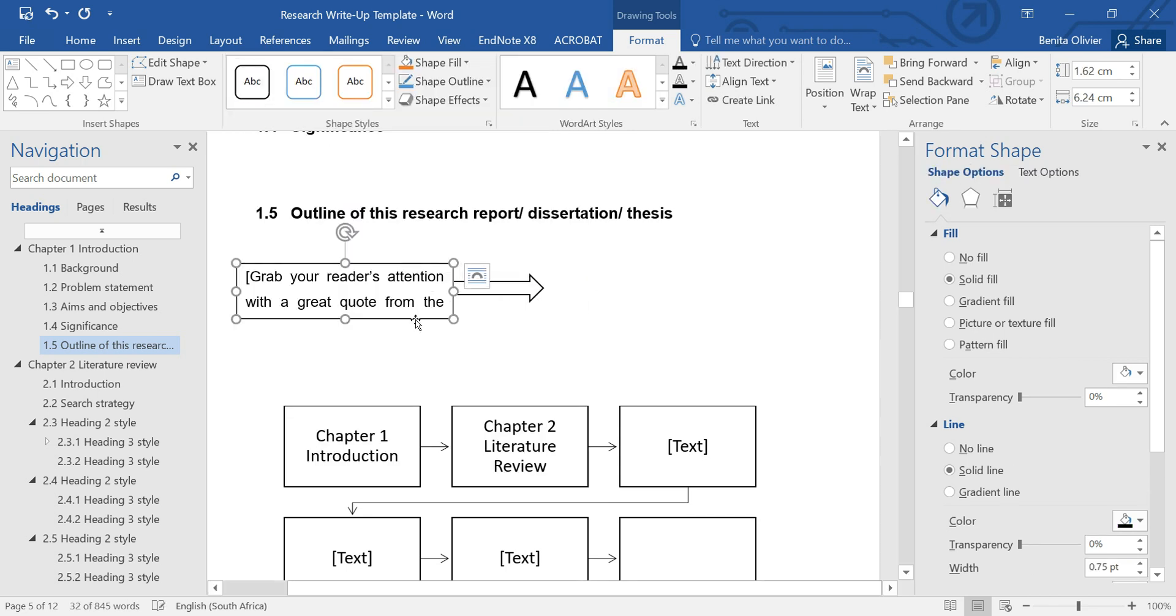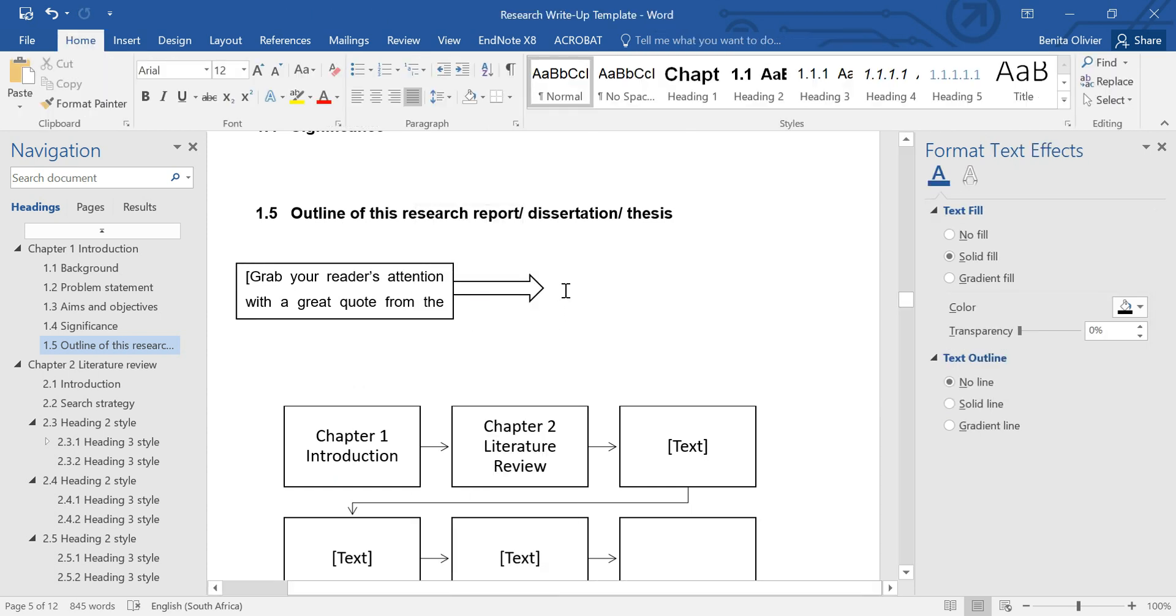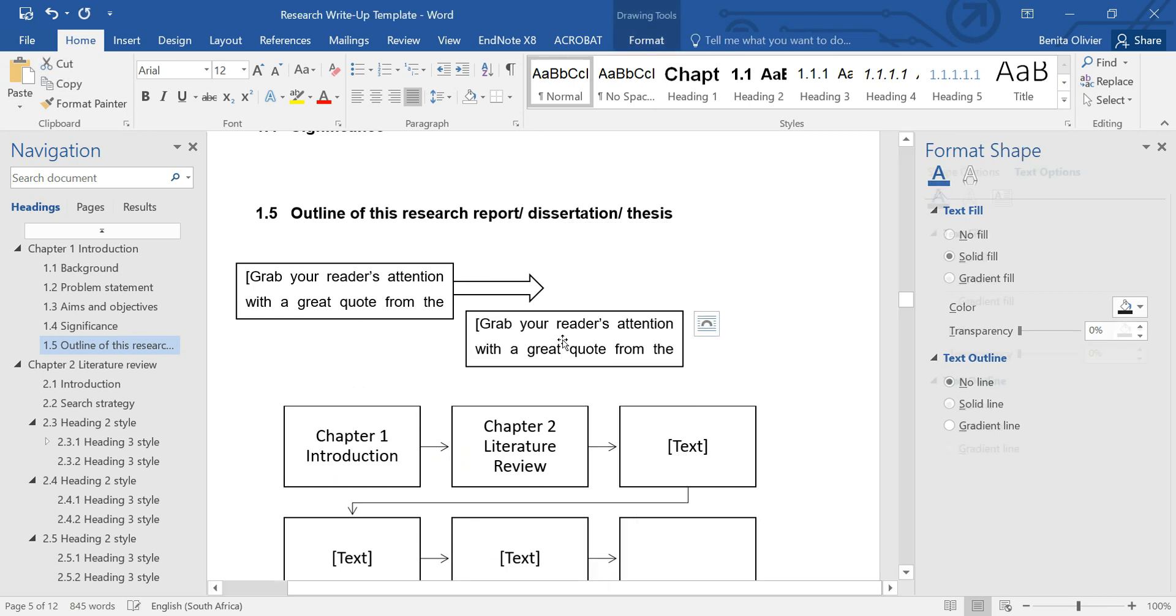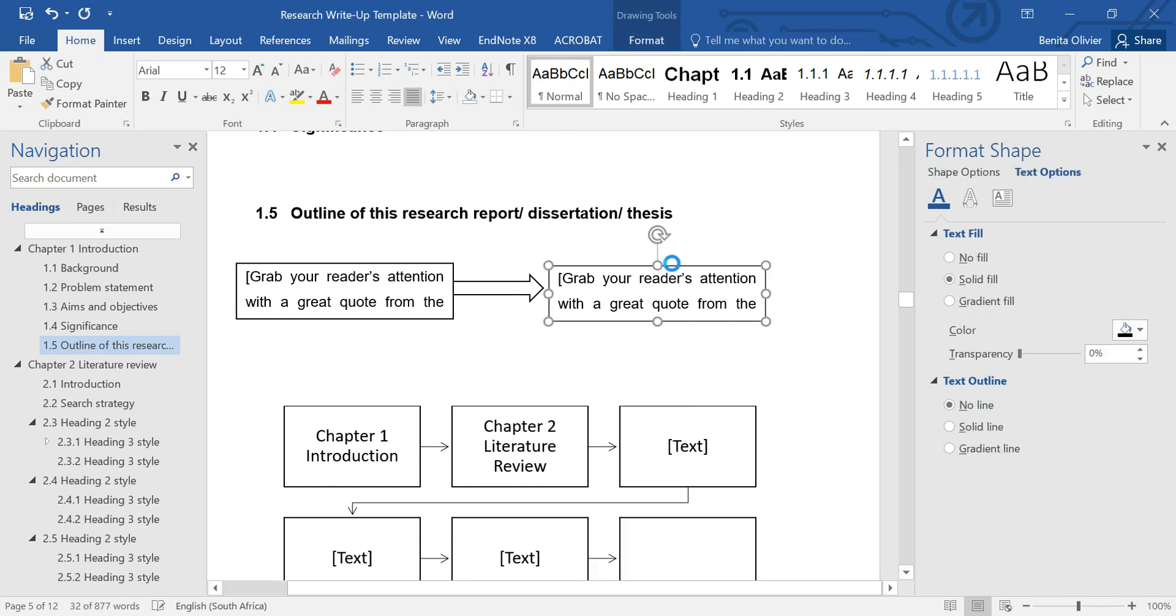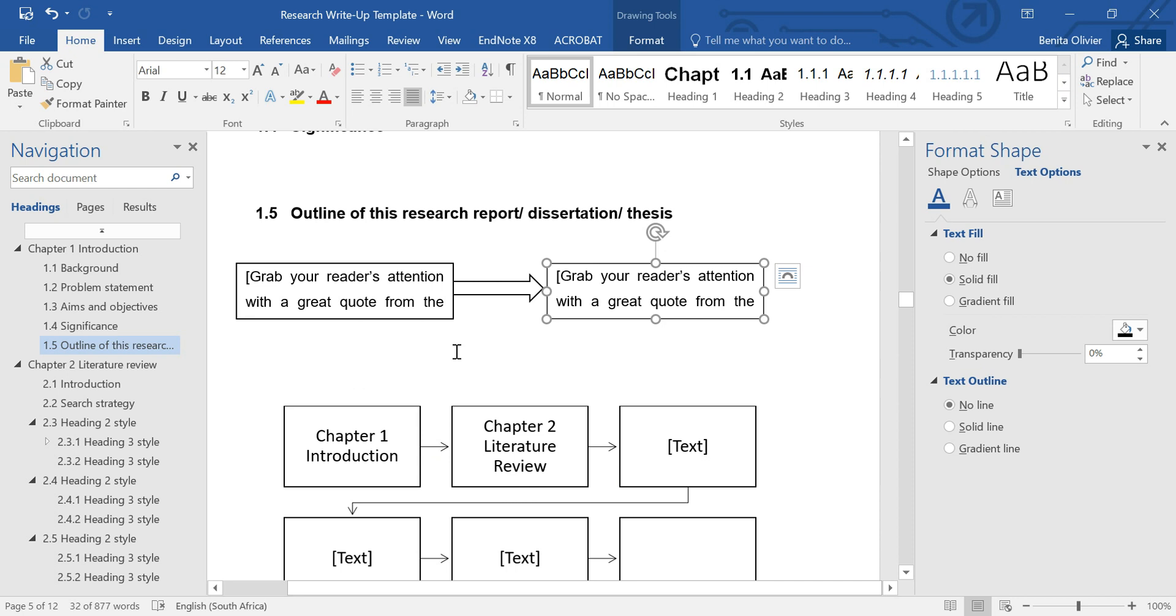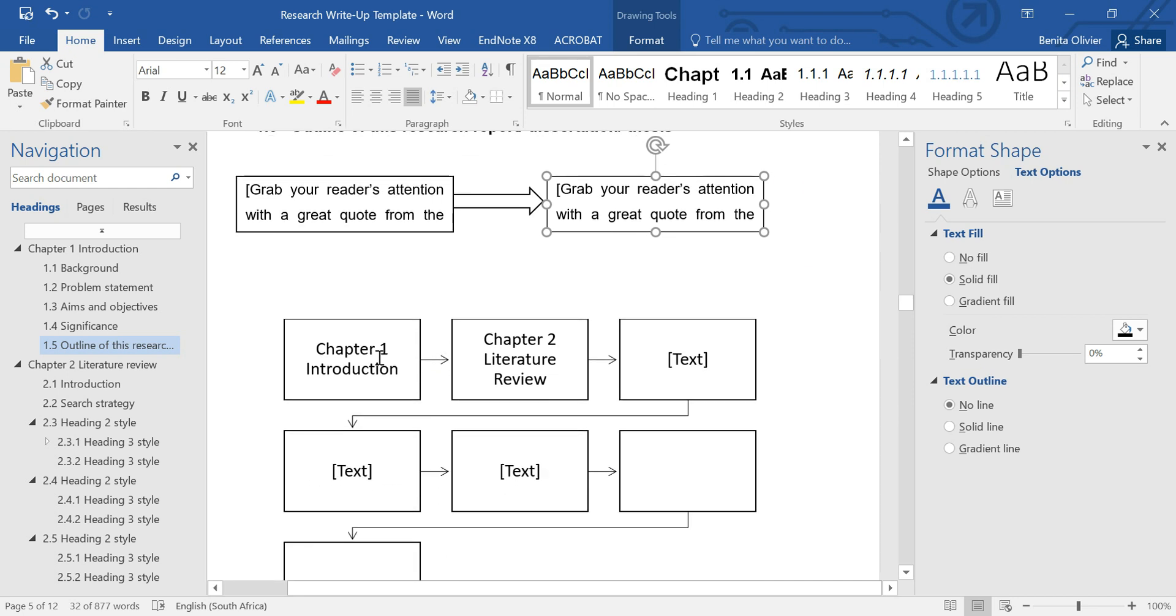Click on your text box. Right-click. Copy. And paste. And in this way, you can build your own graphic or your own figure. I hope this helped. I think it's a lovely addition to a thesis.